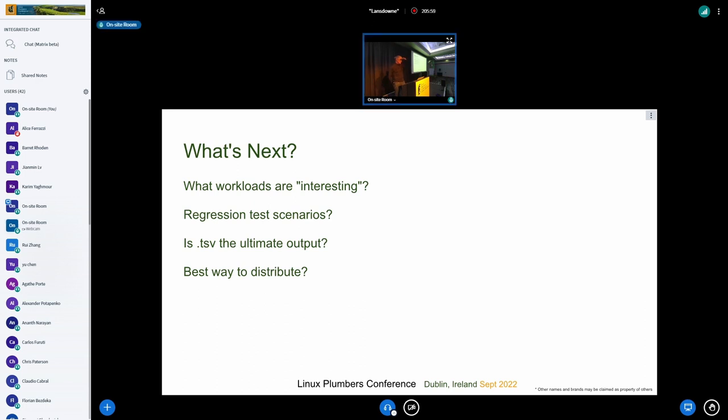Any other questions? Did I come in under budget? Yes! Thanks very much.